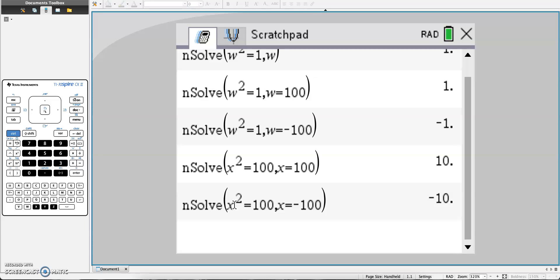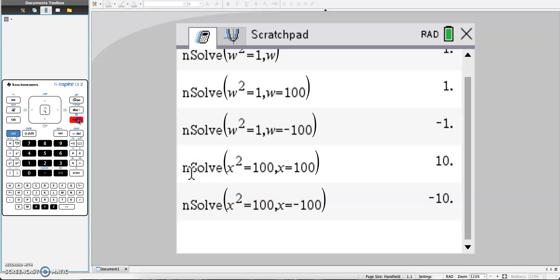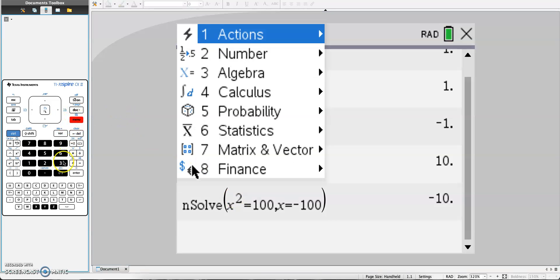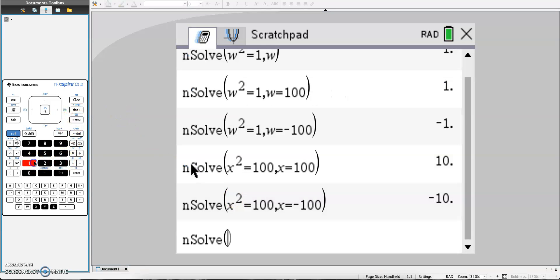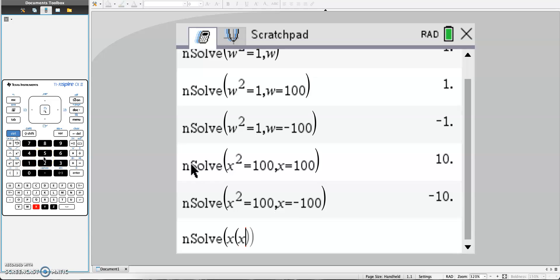So this works for solving a quadratic equation using square roots. You could also use it for zero product property. If I were to do menu 3, 1, and let's say my question says x times (x minus 1) equals 0, I would do comma x equals 100.